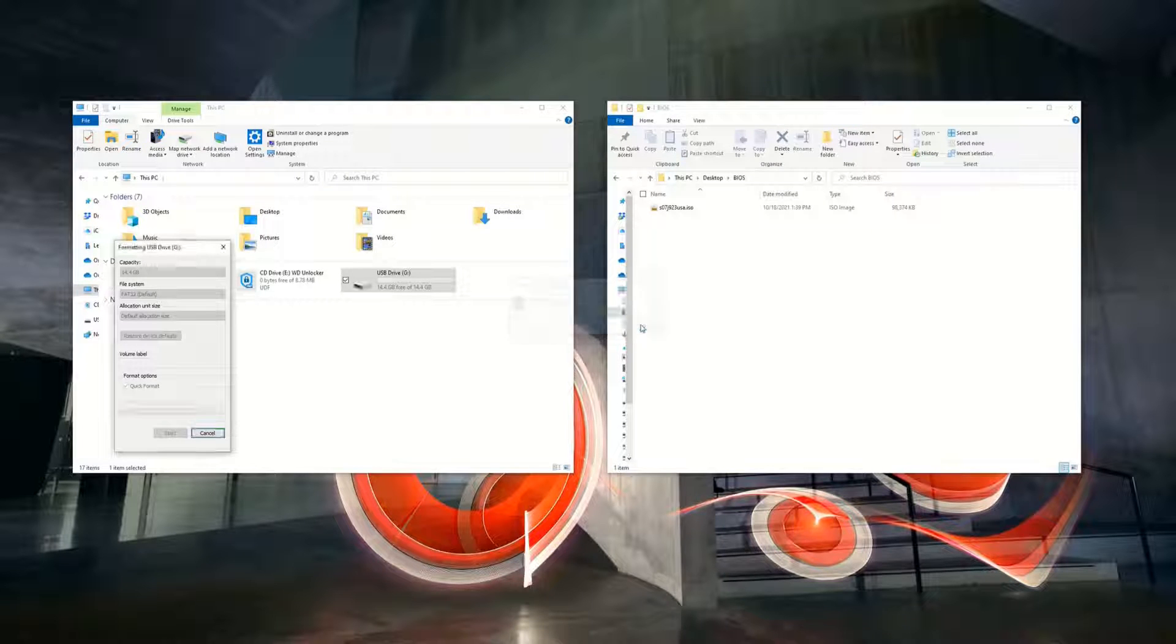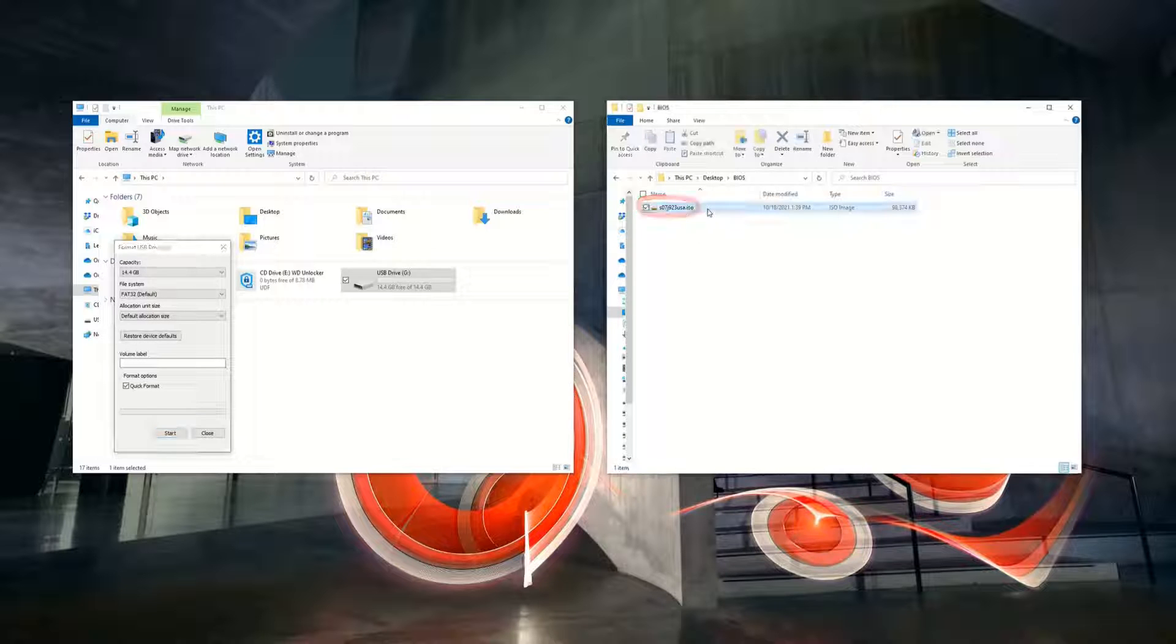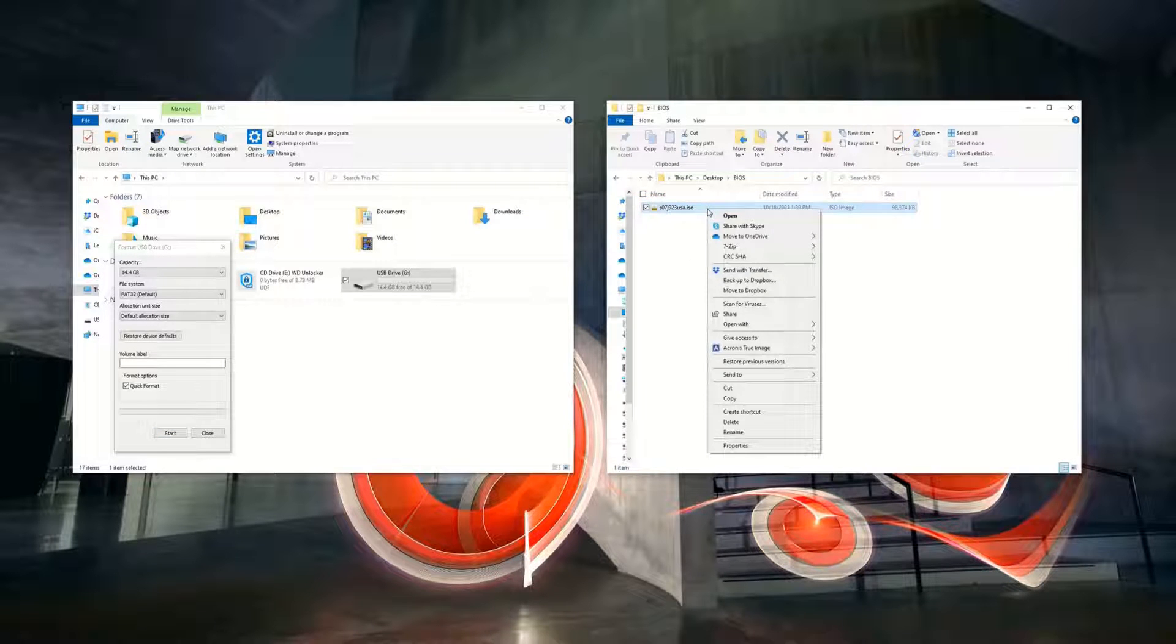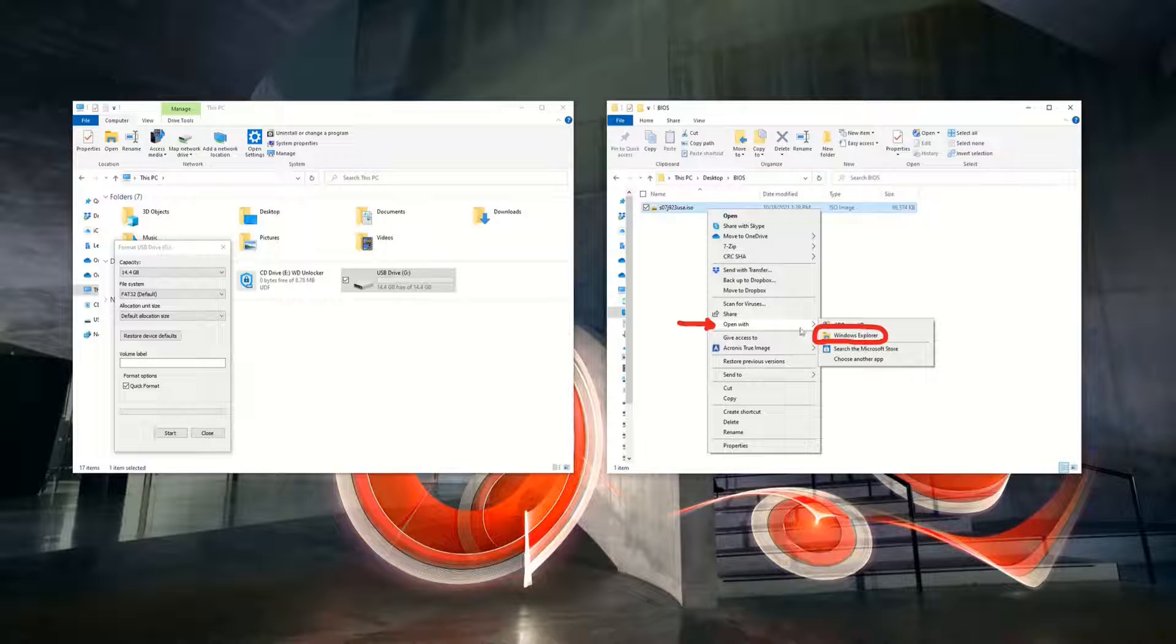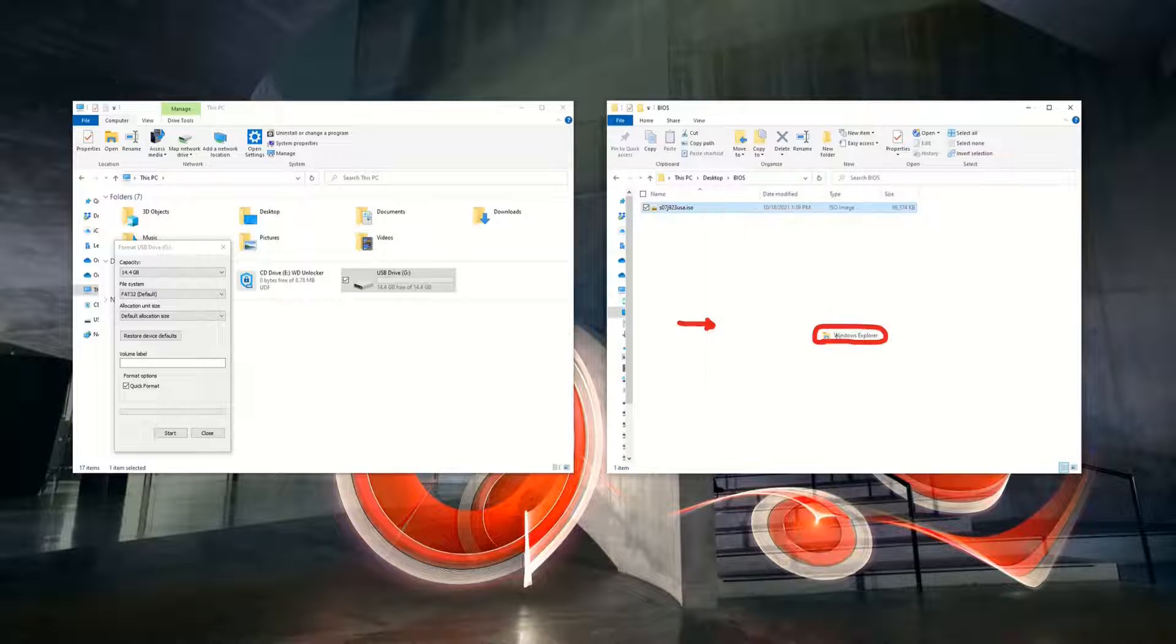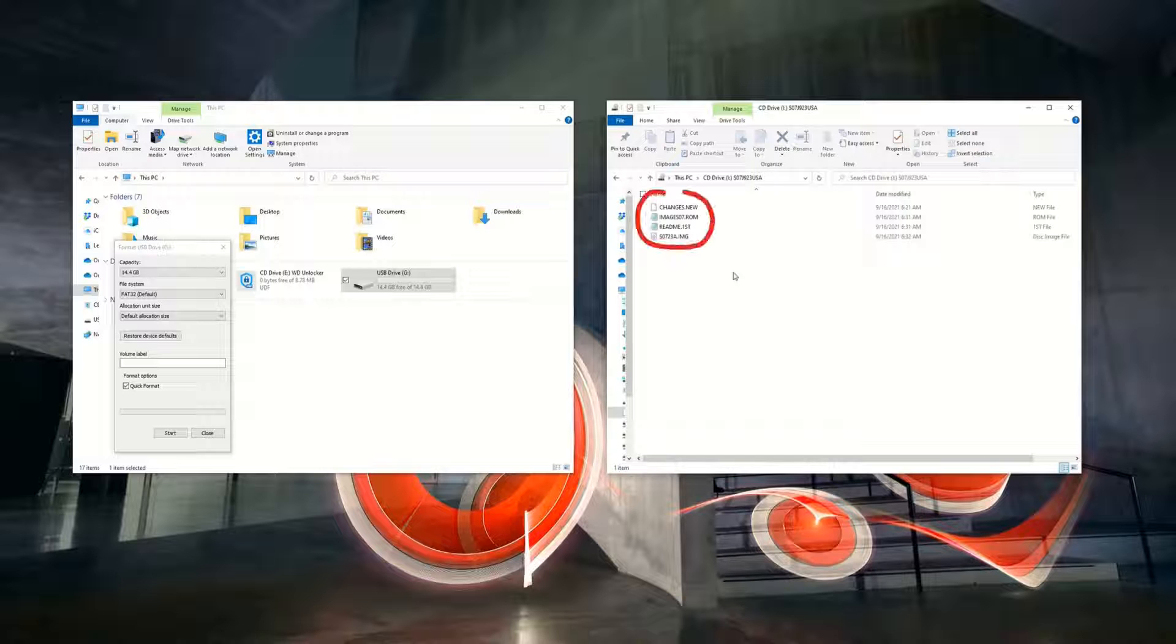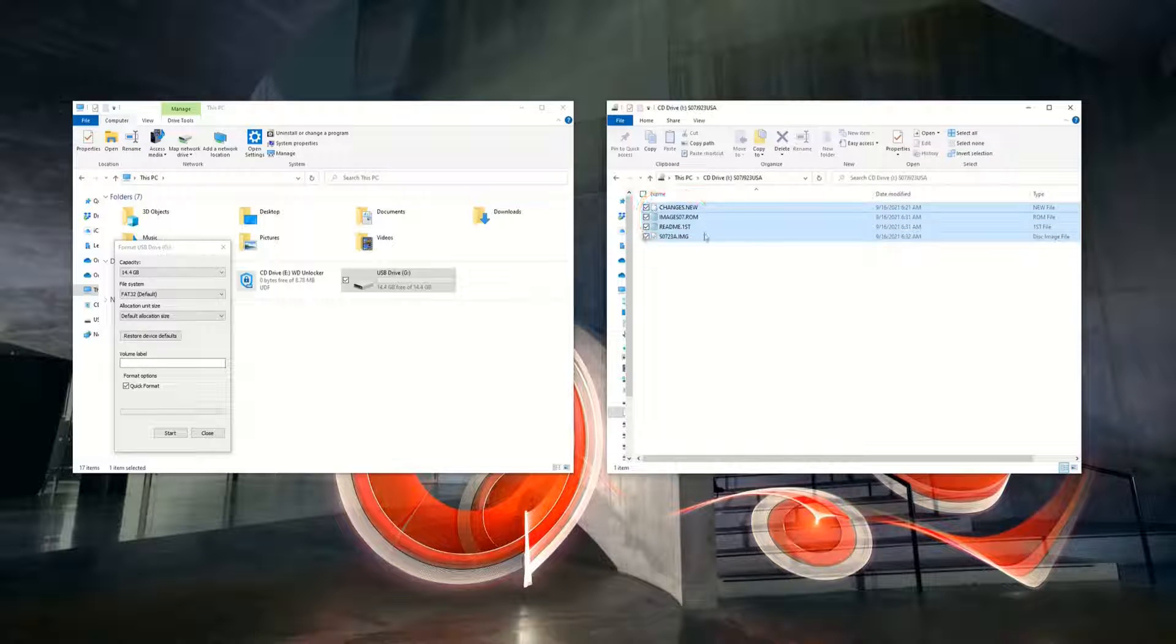Then, copy all the contents of the BIOS ISO file downloaded earlier to the USB or CD DVD-ROM drive. Right-click on the BIOS ISO file, select Open with, and select Windows Explorer.